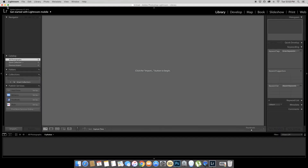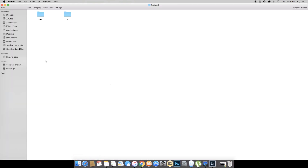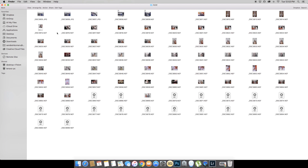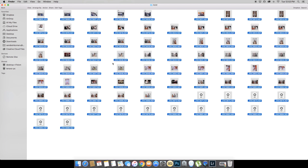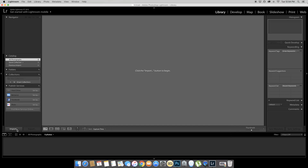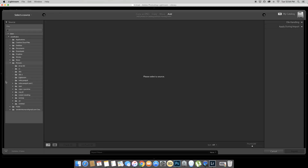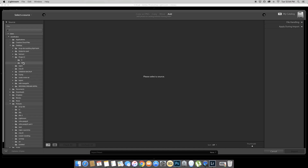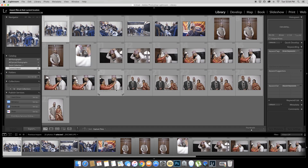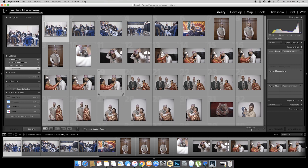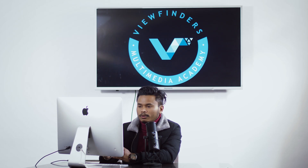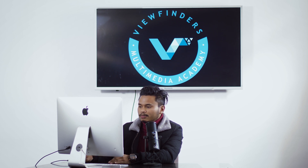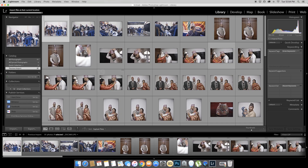Okay, I am in the Lightroom catalog — the LR catalog. So now I will import photos. I will go to the desktop, project X, and draw photos. I will now draw a photo from the catalog.